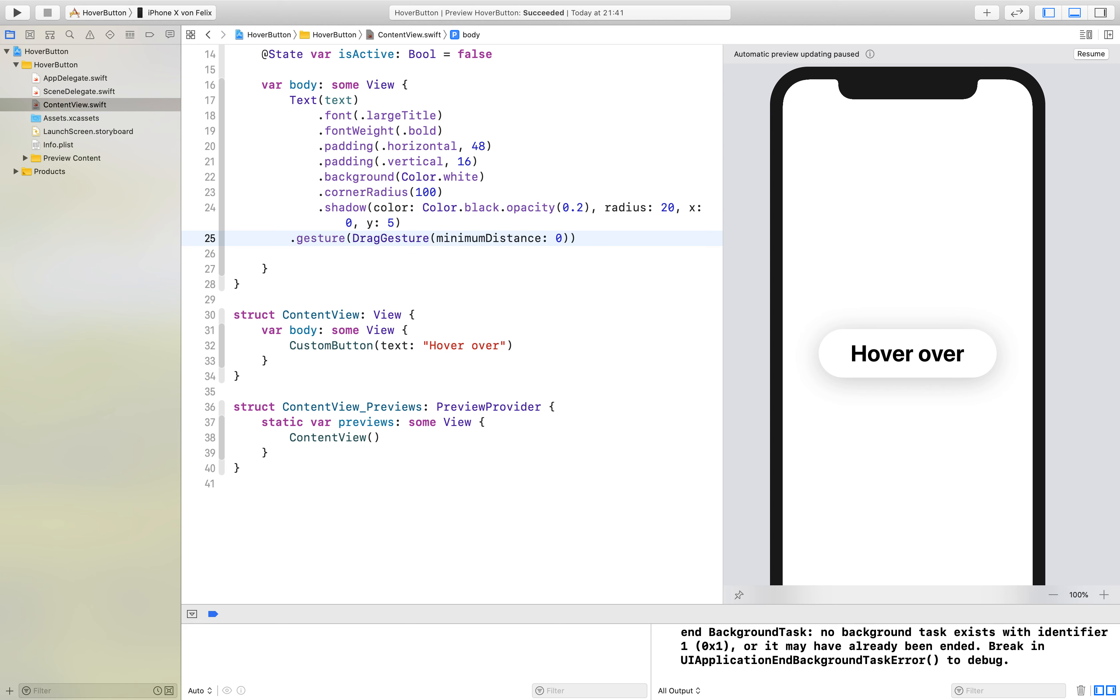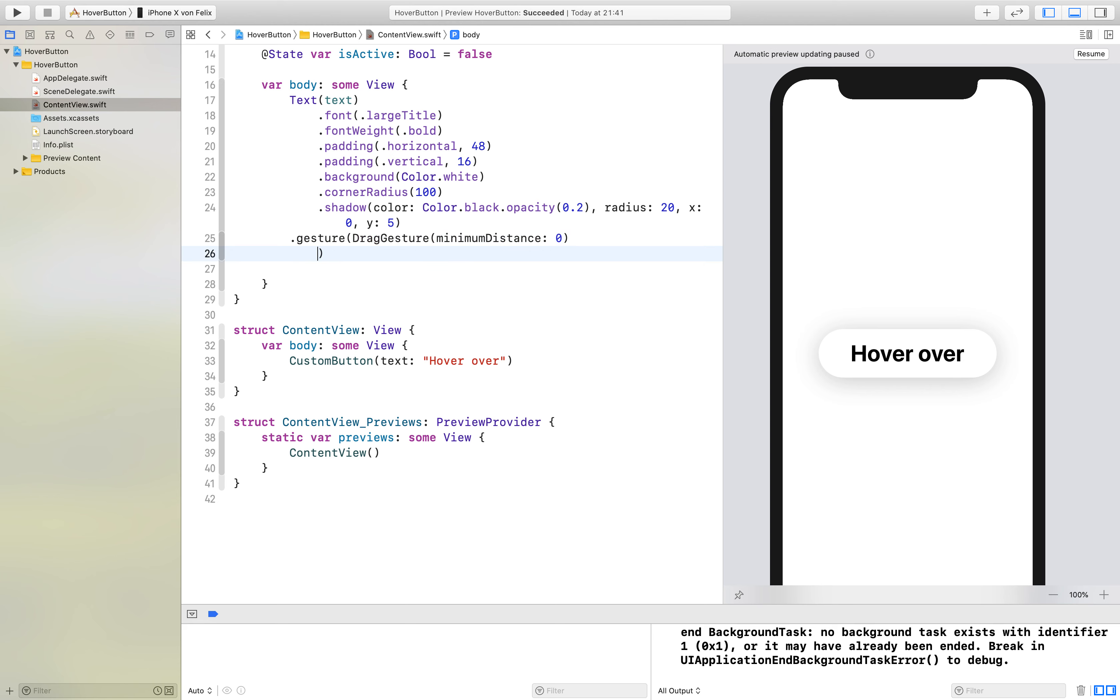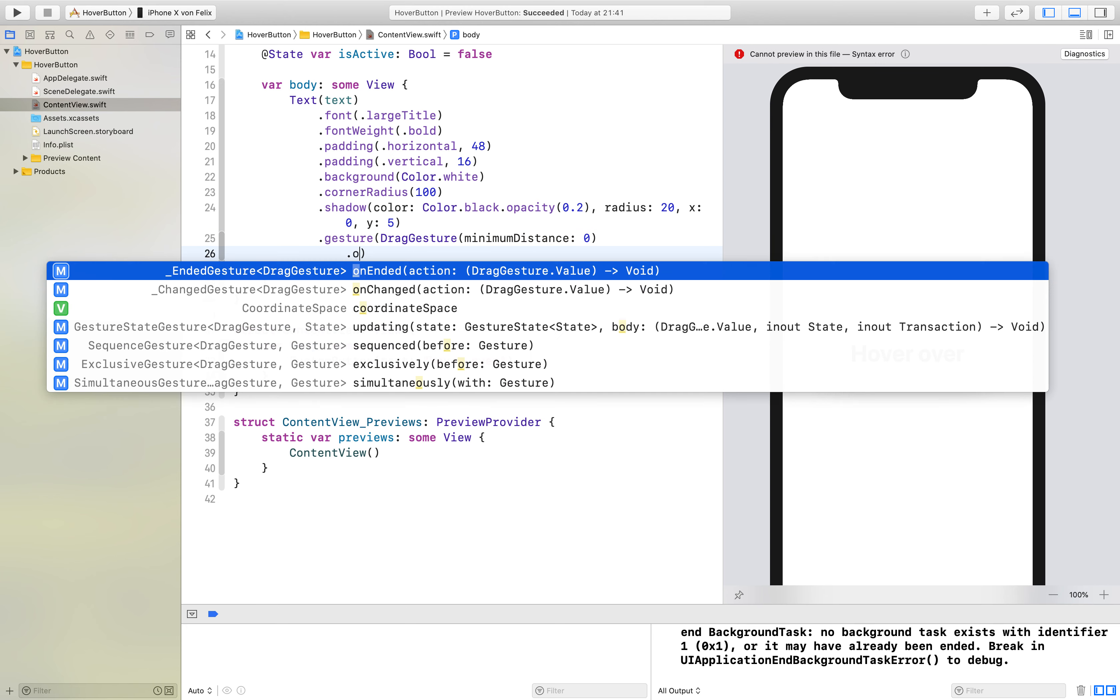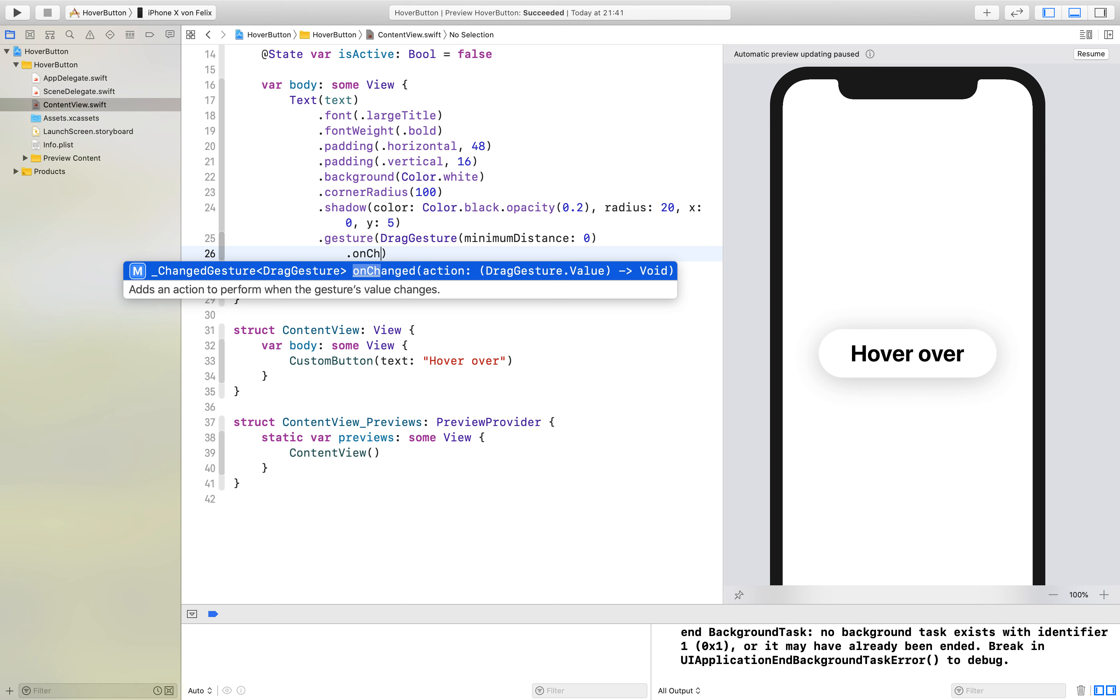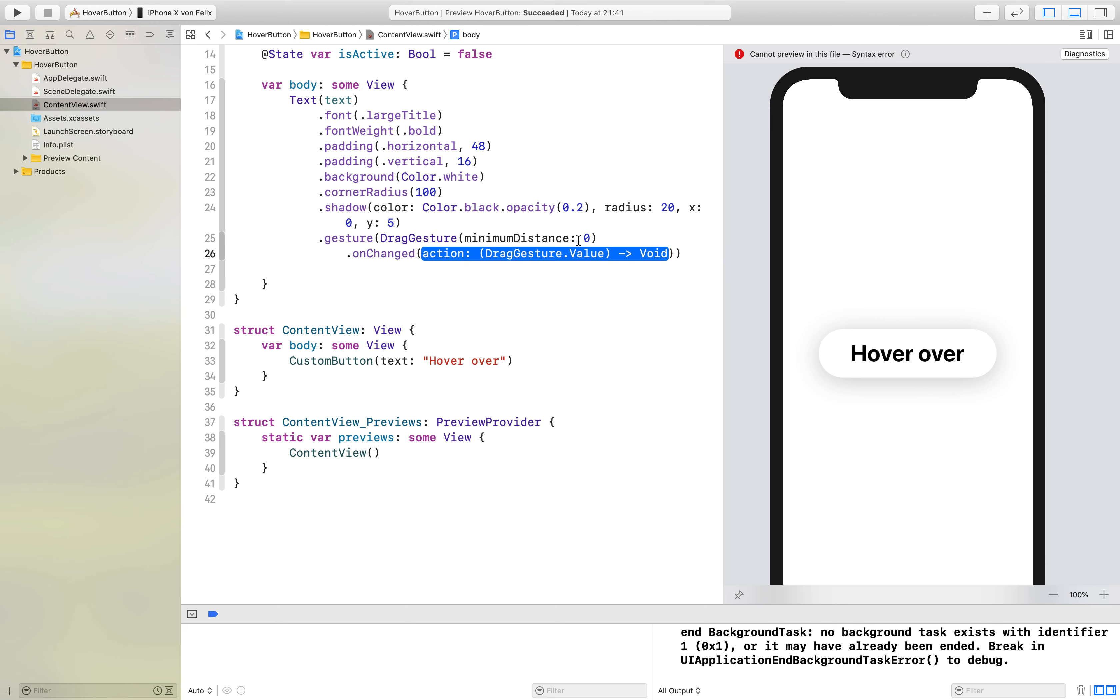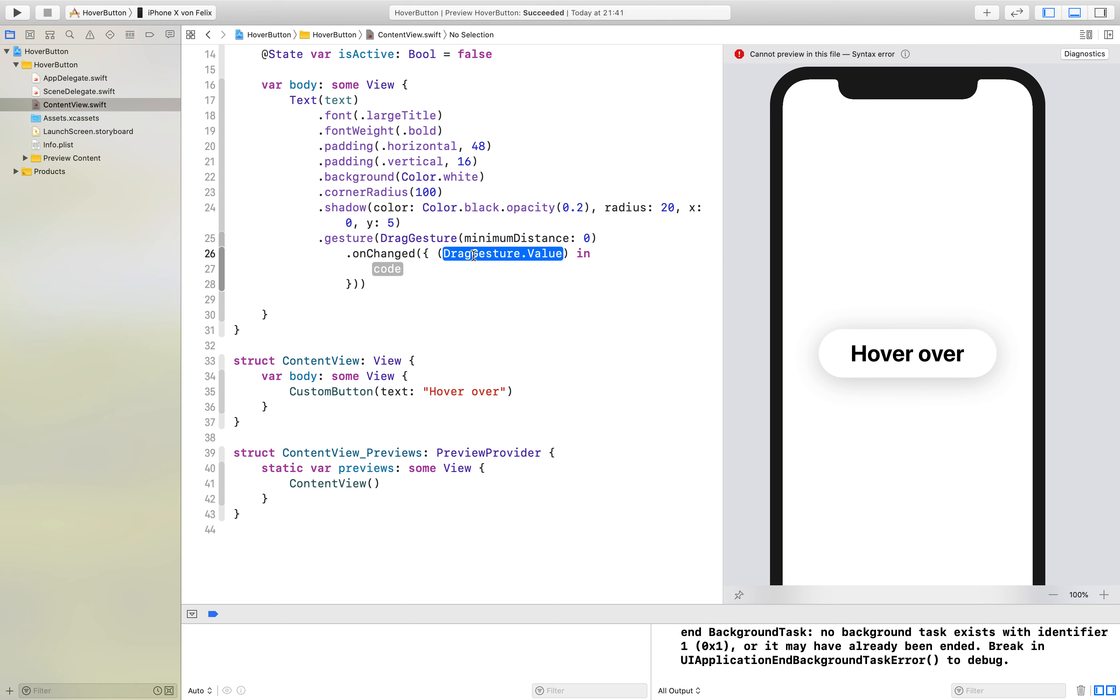Then we can add the onChanged method to our drag gesture. Here we have a value that doesn't interest us so we just put an underscore. Here we say isActive is equal to true.